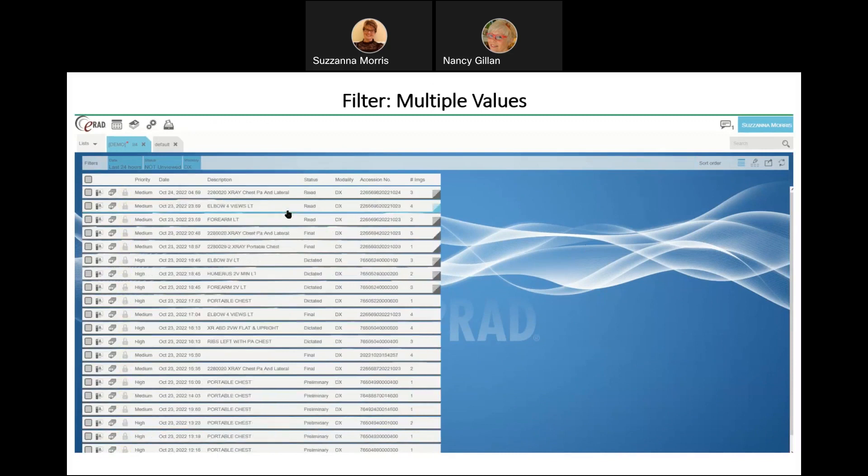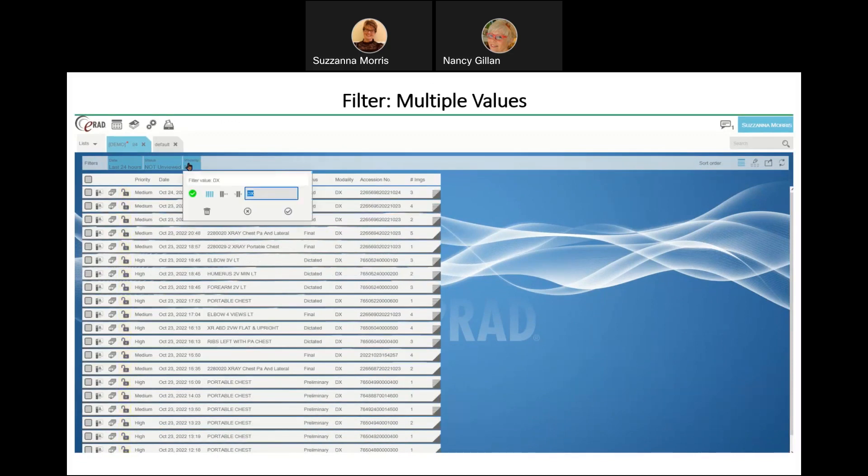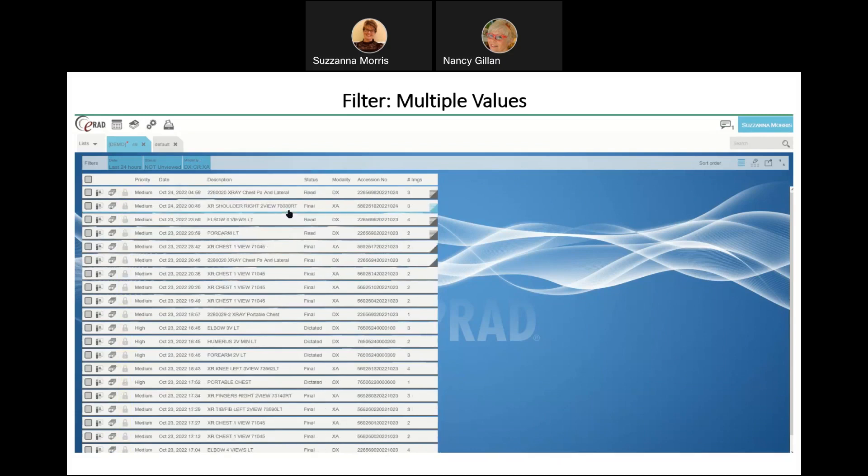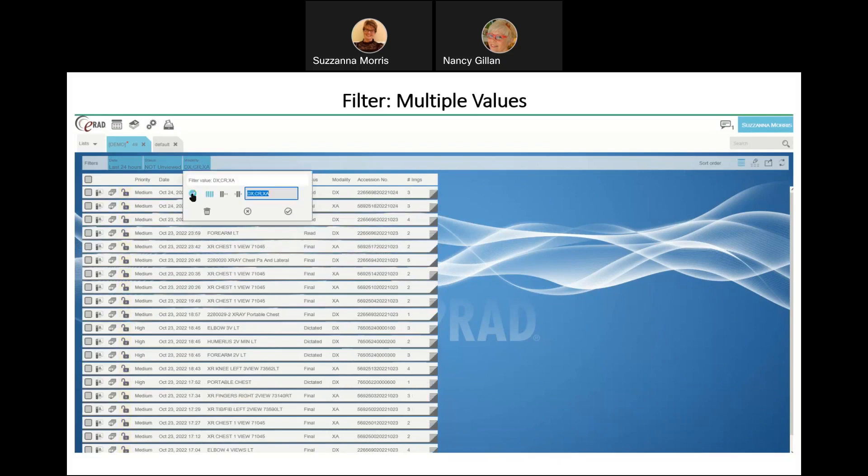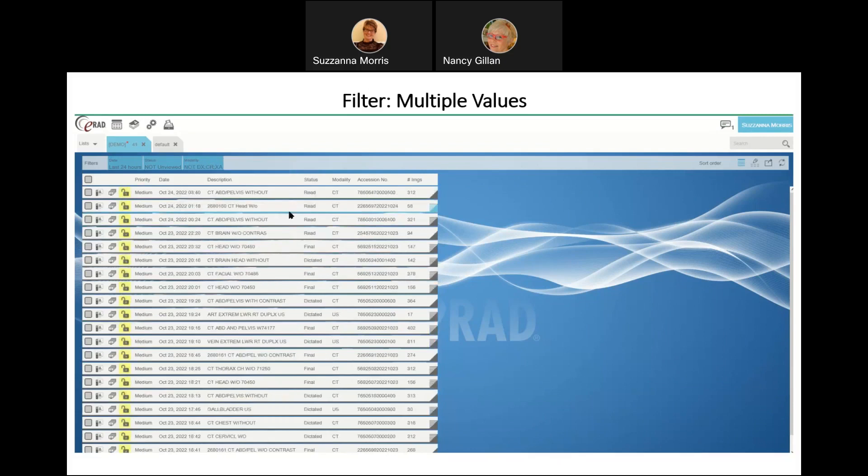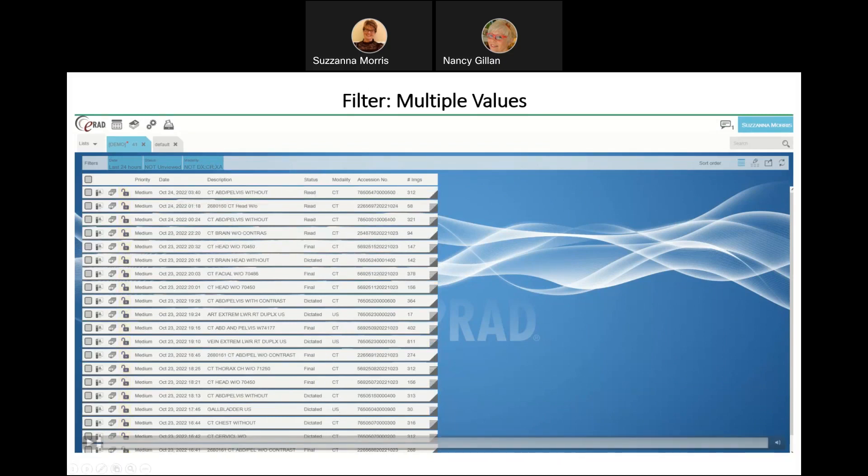For this example, I've pulled in DX only, and that's all that's displaying on our list. But if I wanted to include other modalities such as CR or XA, I would put a semicolon in between my values that I'm querying, and that allows me to filter by multiple values at a time as opposed to just one. If I wanted to see anything other than DX, CR, XA, I would again hit my checkmark, changes it to not, and as you can see now, we're only returning CTs and ultrasounds.